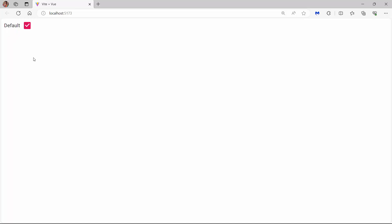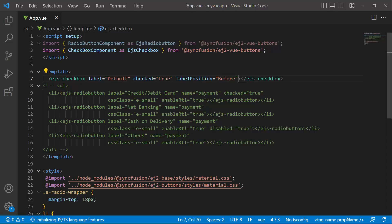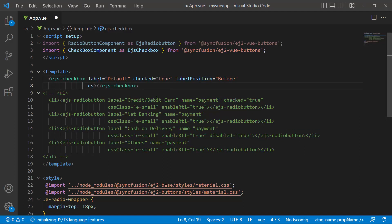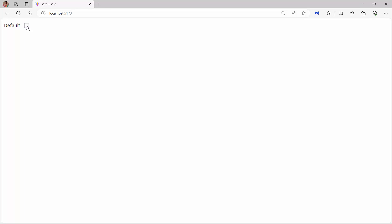Like the radio button, the checkbox also has two sizes, default and small. To change the size to small, set the cssClass property to e-small. See now, a smaller size checkbox is rendered.